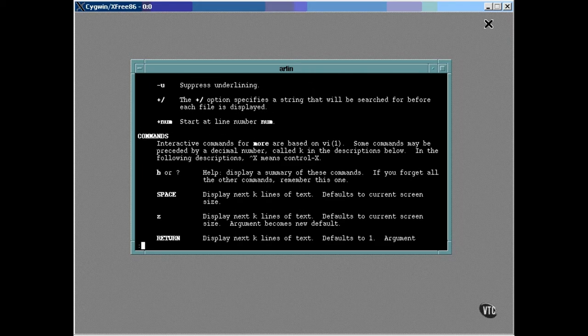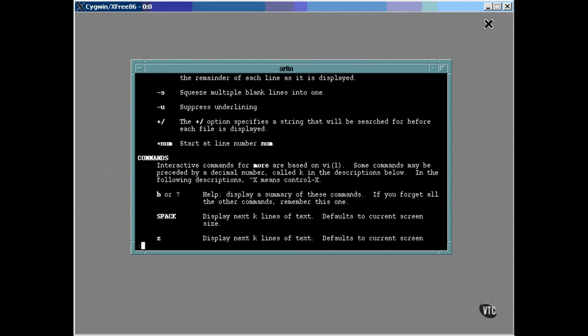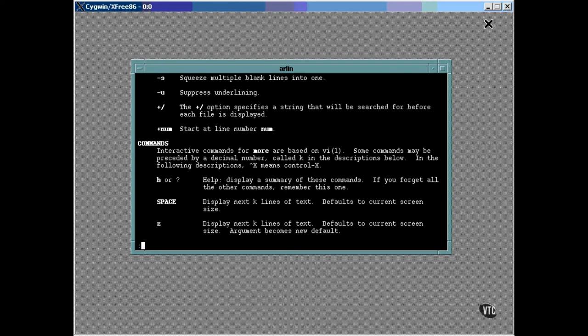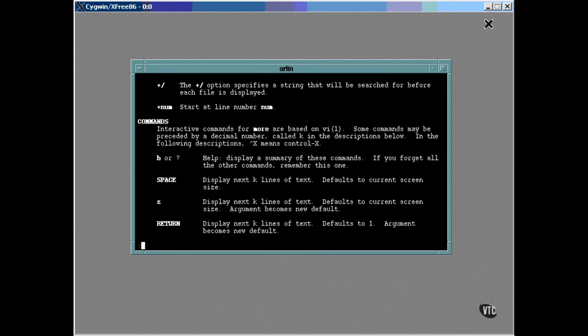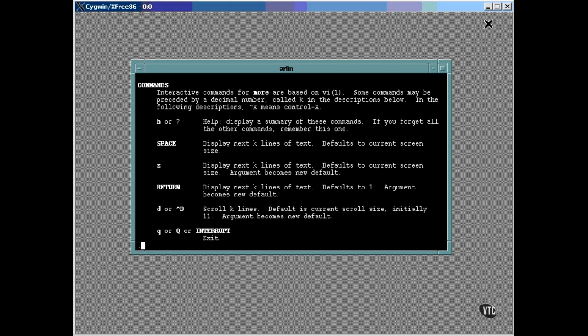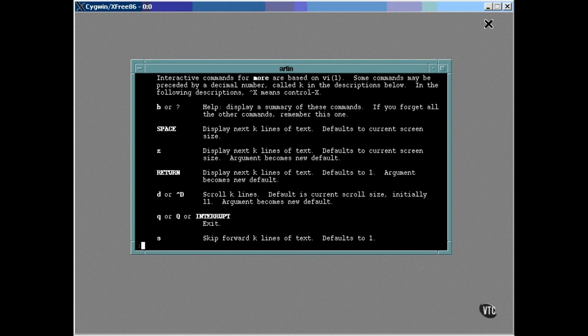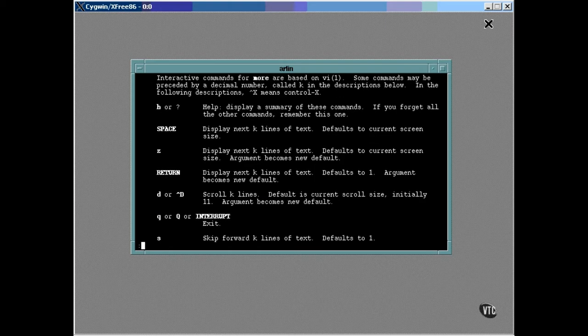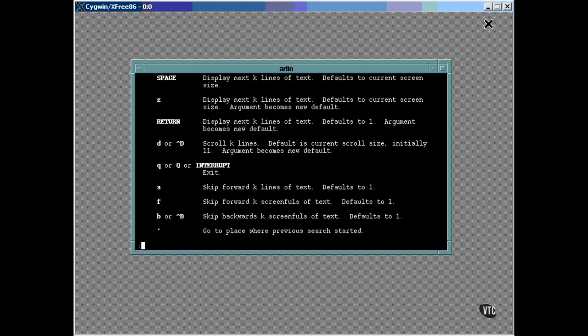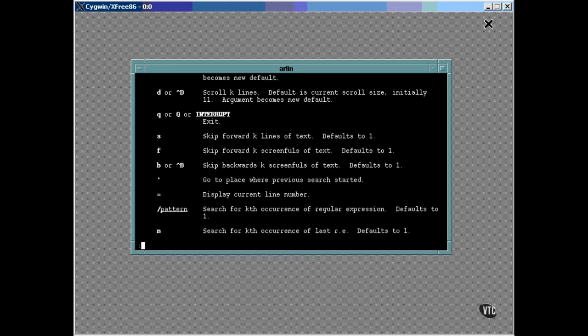You can scroll up and down by using the arrow keys, or by using the letters J and K, whichever you prefer. If you remember, the more command displays text and allows you to enter commands on the bottom line and control the text flow, and these are those commands.